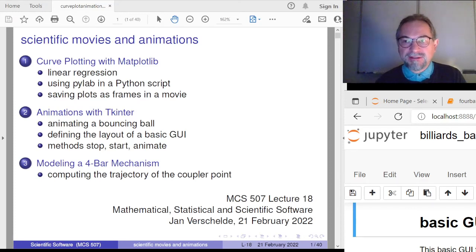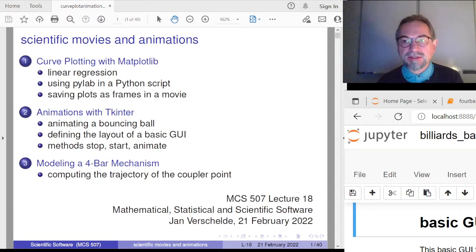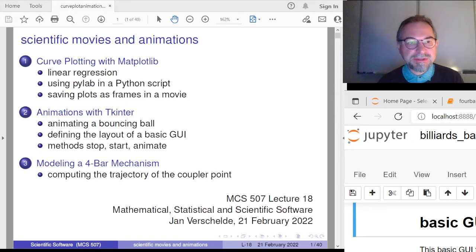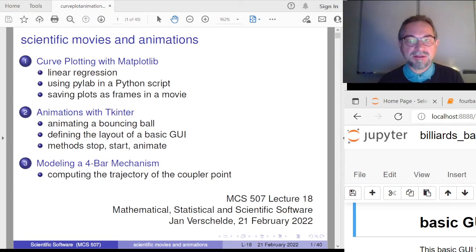Welcome to lecture 18 of MCS 507, a course on scientific software. Today I will explain how to make animations. One can make animations very quickly from a Python script using Matplotlib, and that's the first part of this lecture — how to make very quickly a visualization.